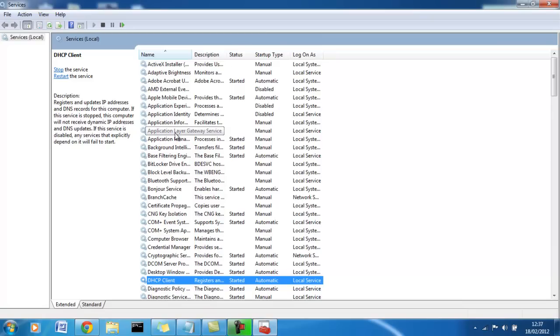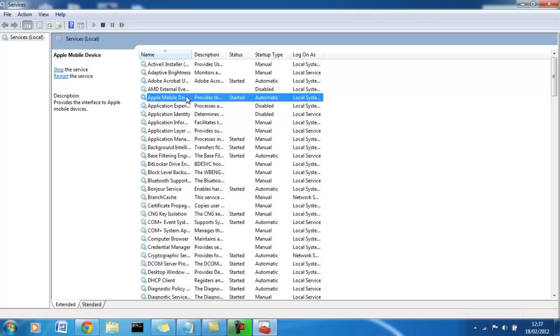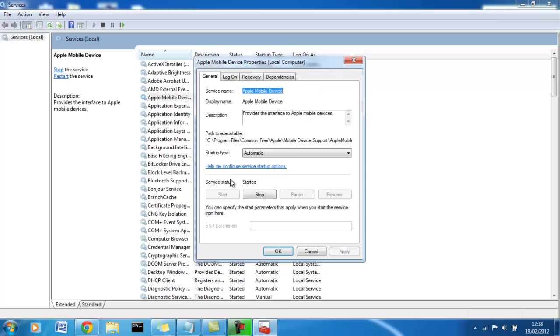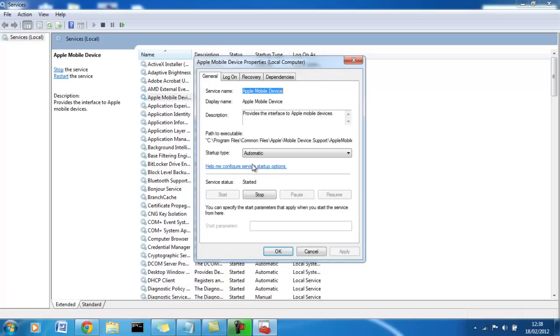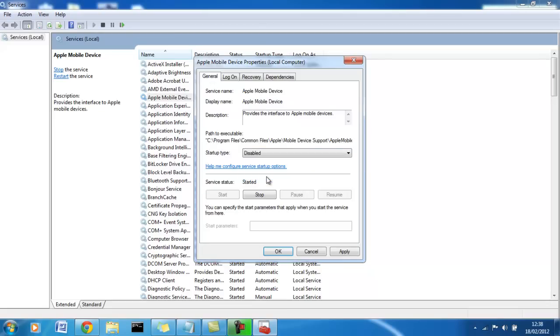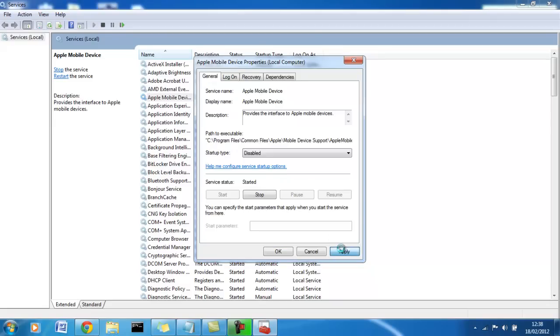An example of one I would change is in a situation where you no longer have an Apple device, an iPod or an iPhone. You switch to something else. You can turn off the Apple mobile device service. The way you do this is you right click and go to properties. You can go to startup type and disabled. That will disable the service. Apply that.